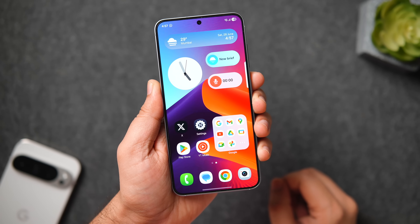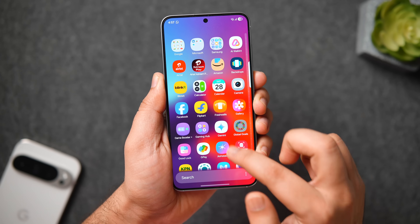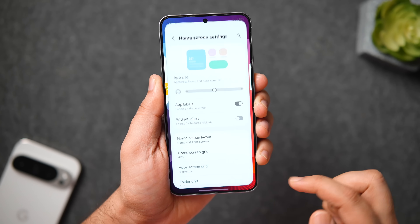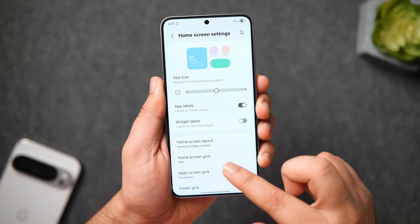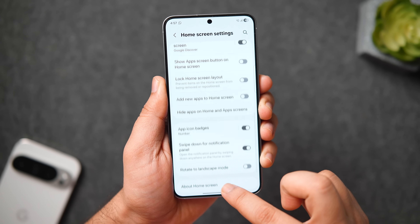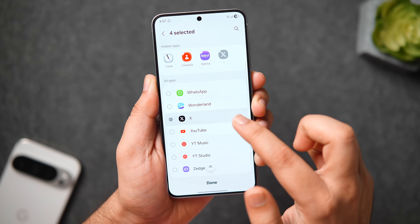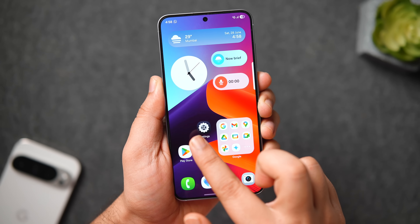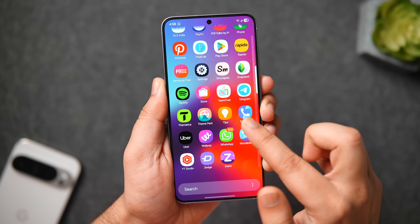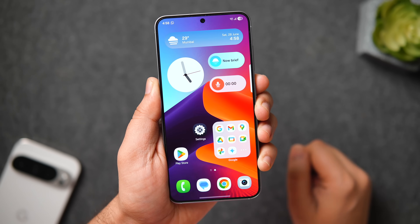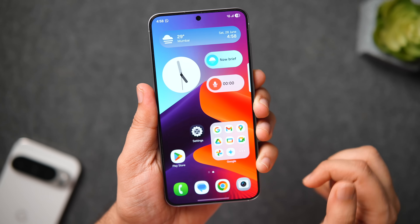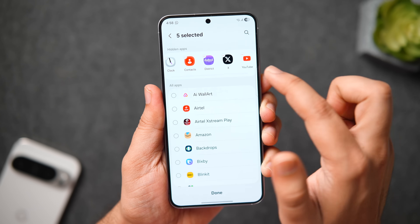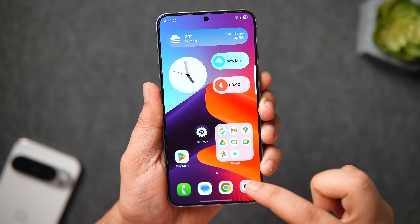Although Samsung's One UI has a lot of amazing features, one thing that still annoys me is when I have to hide certain applications from the home screen and app drawer. What we usually do is go to the home screen settings, scroll all the way down, and select 'Hide Applications.' Simply choose the apps you want to hide — this gets the job done, but when you need to access that app again, you have to go back to settings and unhide it.